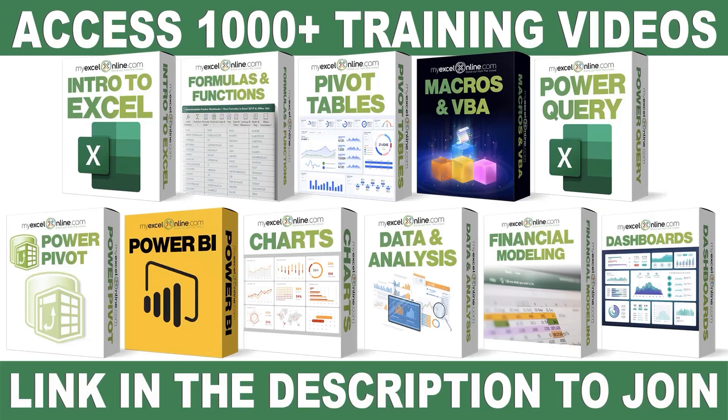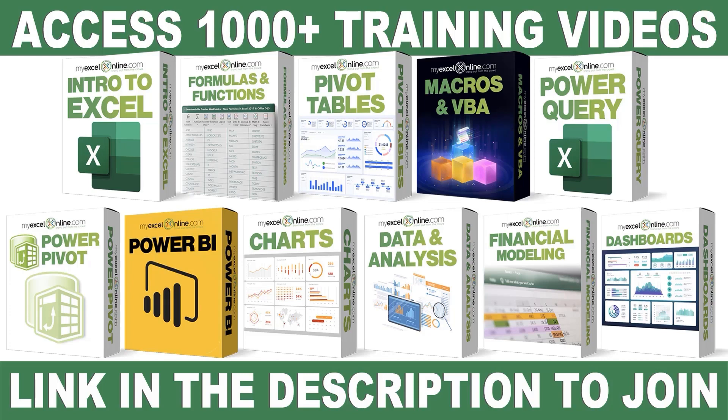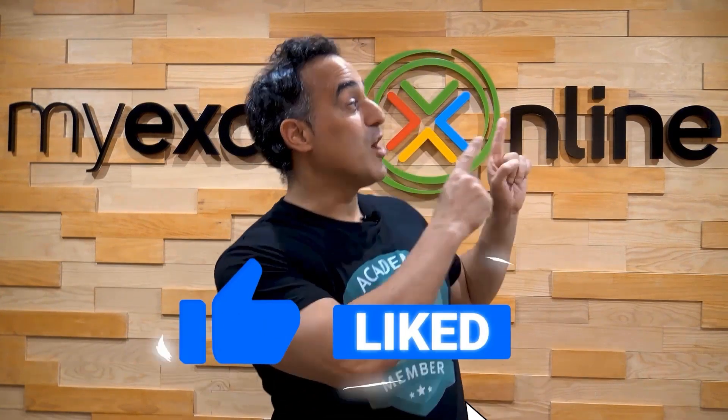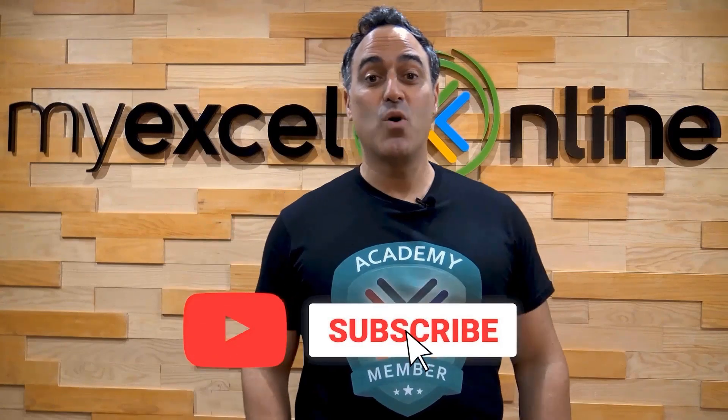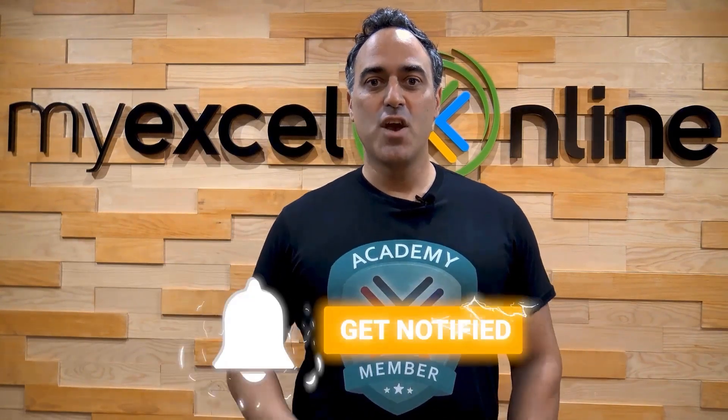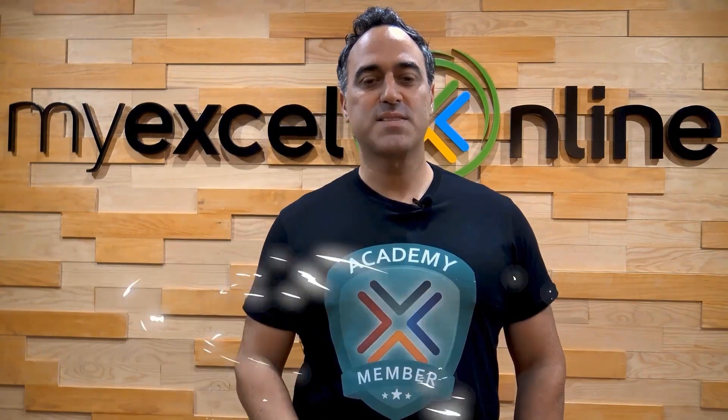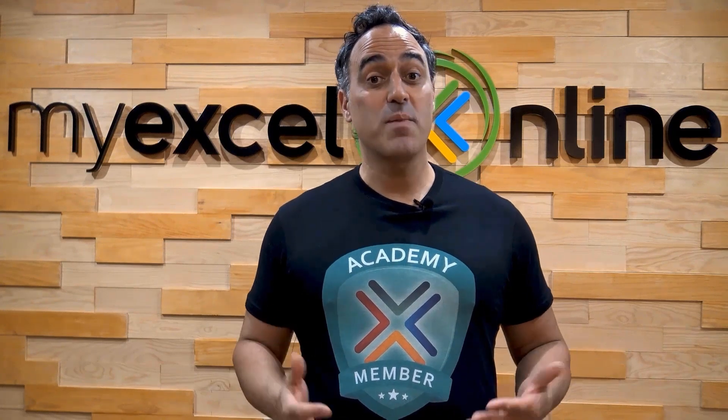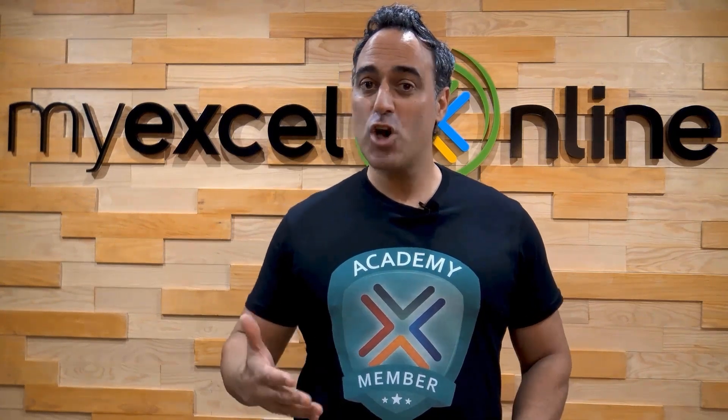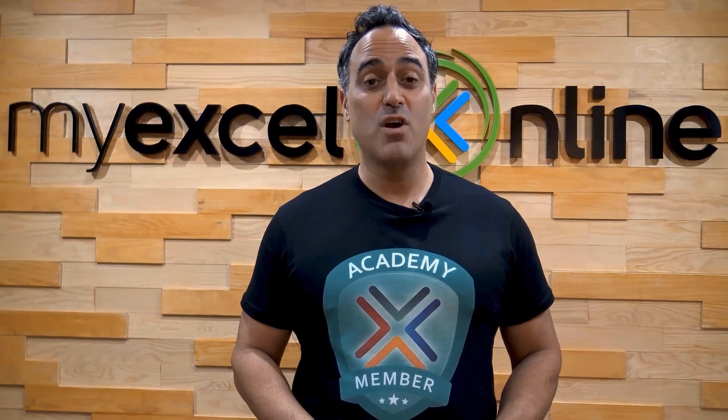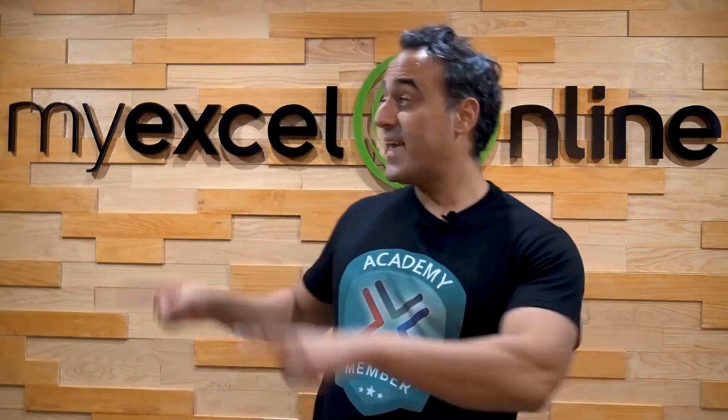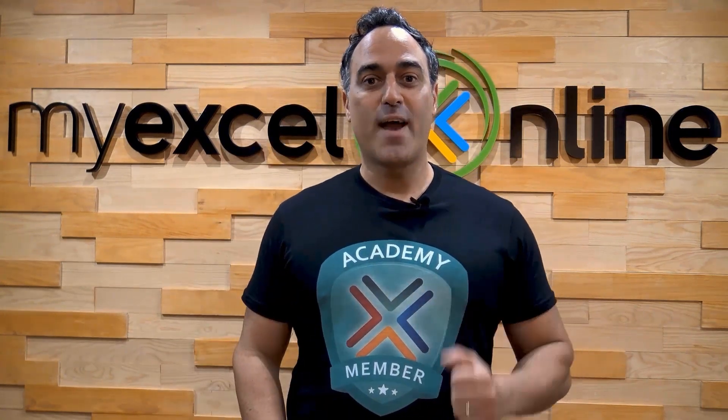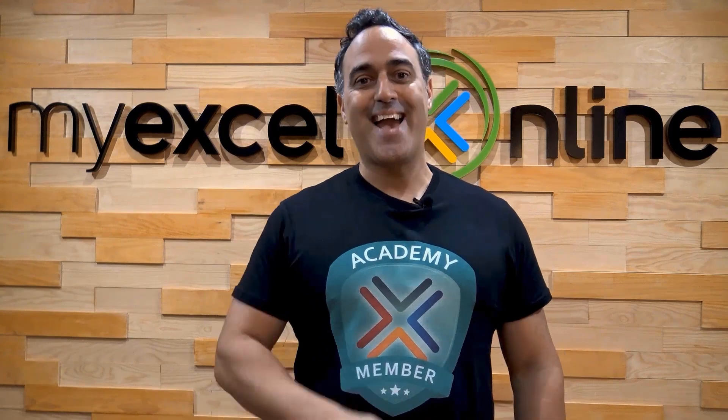If you want to learn more about Microsoft Excel and Office, join our Academy online course and access more than 1000 video training tutorials so that you can advance your level and get the promotions, pay raises, or new jobs. The link to join our Academy online course is in the description. If you liked this video, subscribe to our YouTube channel. And if you're really serious about advancing your Microsoft Excel skills so you can stand out from the crowd and get the jobs, promotions, and pay raises that you deserve, then click up here and join our Academy online course today.